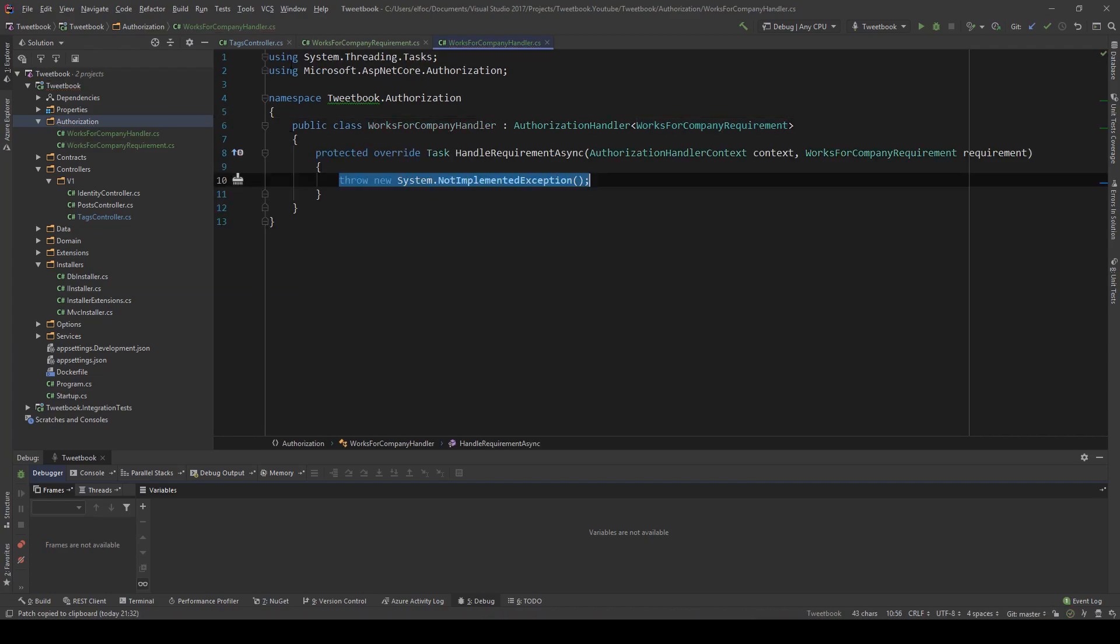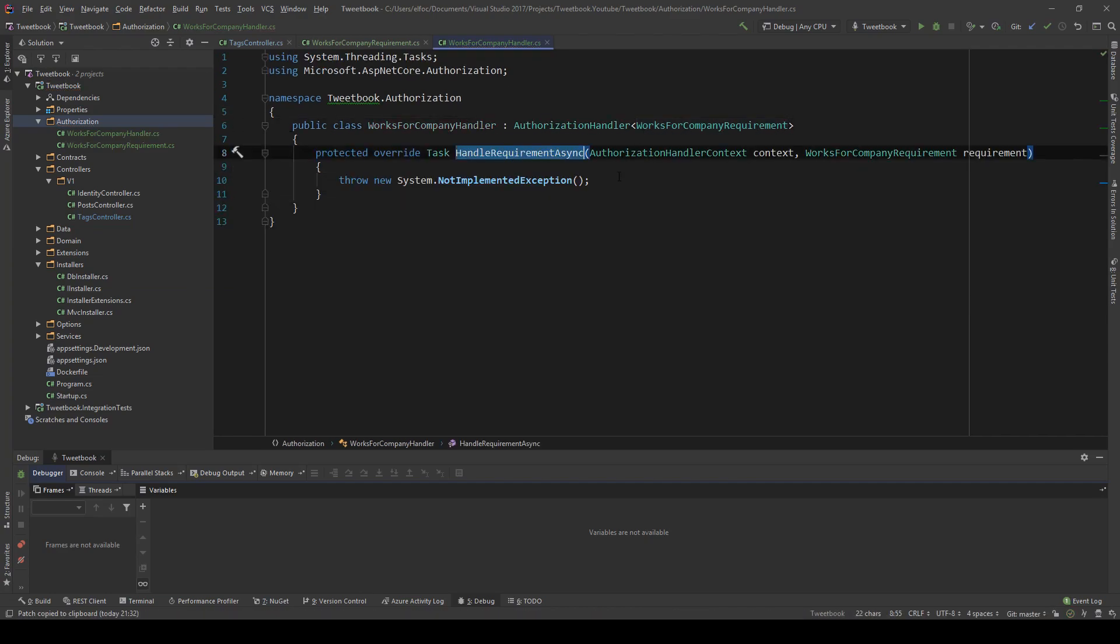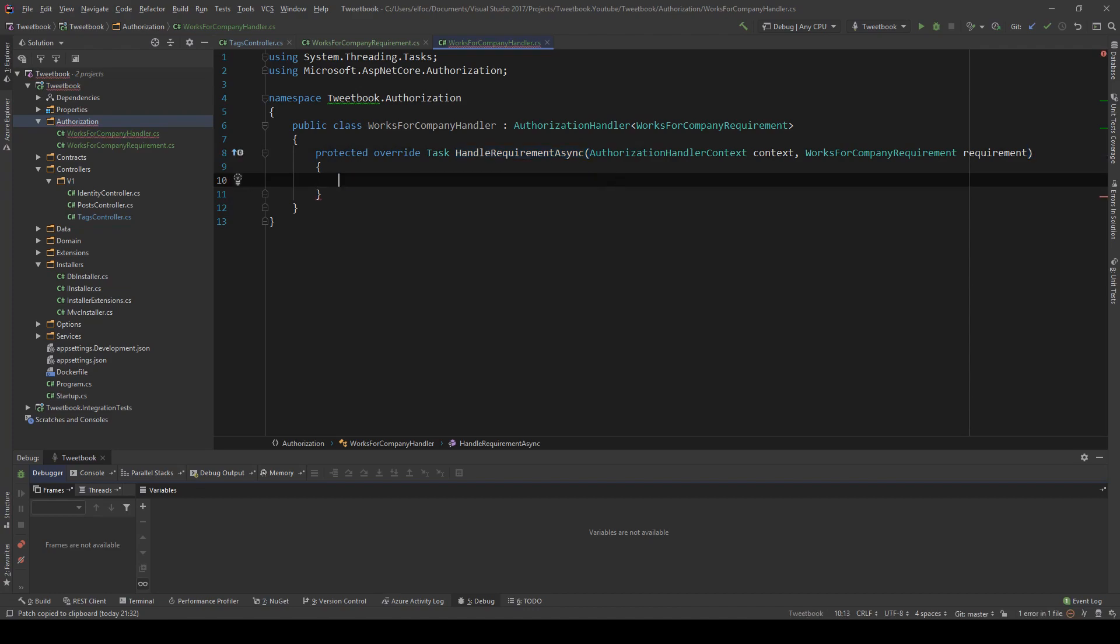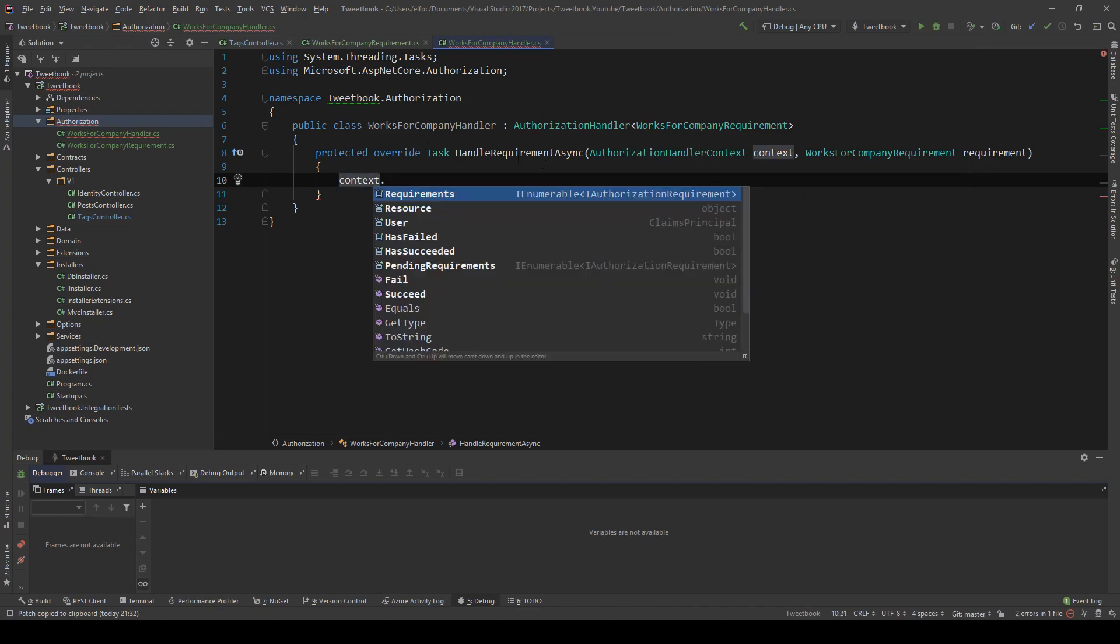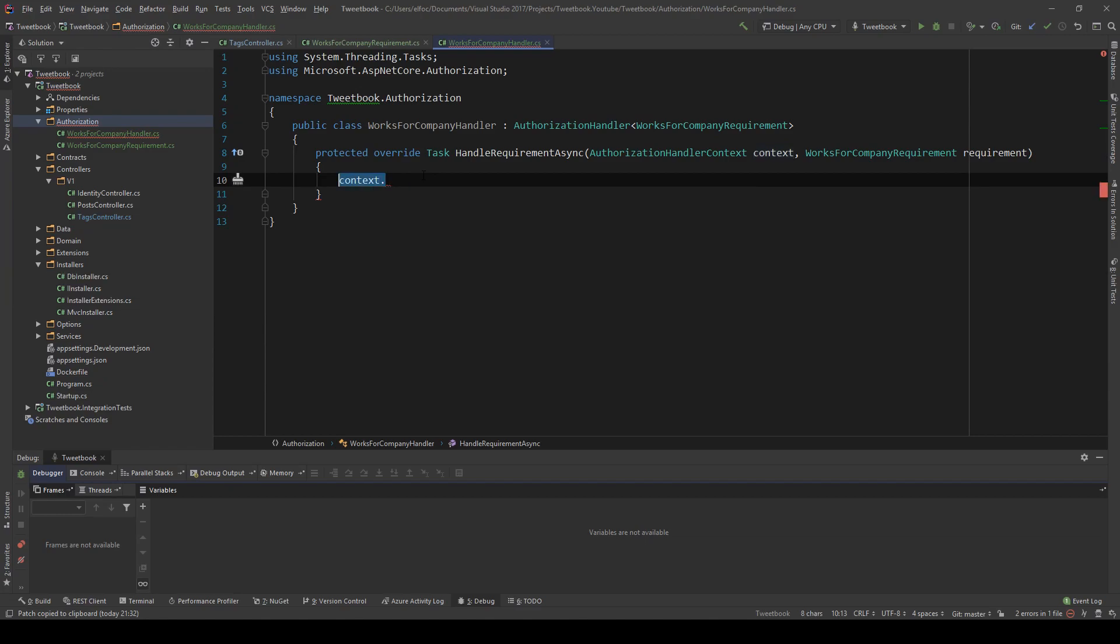And the missing member is the HandleRequirementAsync method. So we're going to delete this throw statement and we are going to say this context gives us access to many things and it allows us to succeed or fail the request based on the requirements that we have.